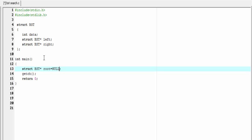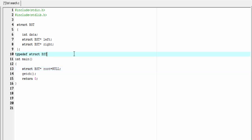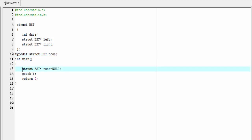One thing I must say here: whenever we use VST in this program we must use the `struct` keyword with it. To avoid this, I'm going to use a typedef: `typedef struct VST node`. Now we can use `node` instead of `struct VST`. Node is the new name of `struct VST`, so I'm going to use `node` instead of `struct VST`. If you want to know what typedef is and how it works, please check my video description.